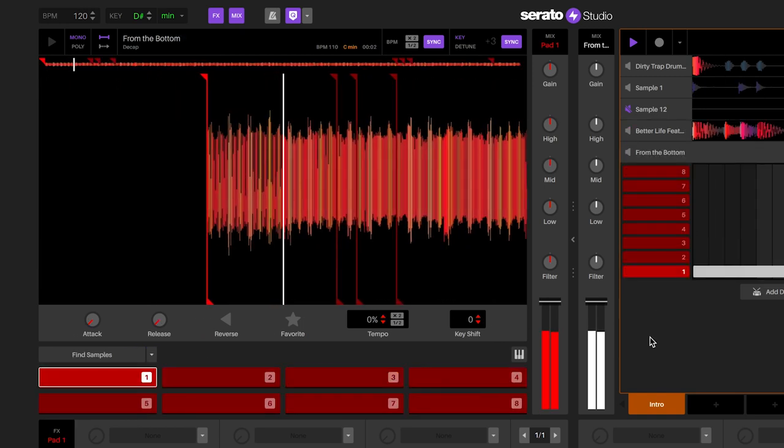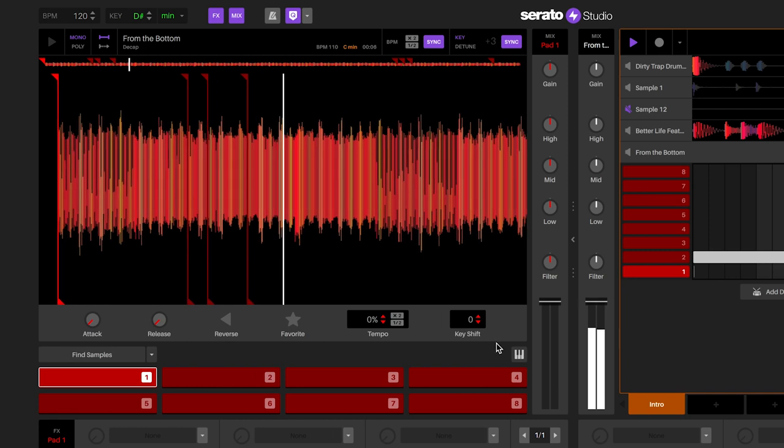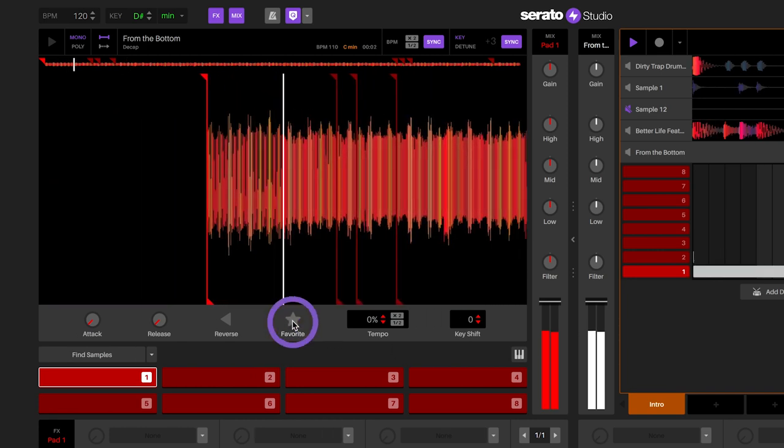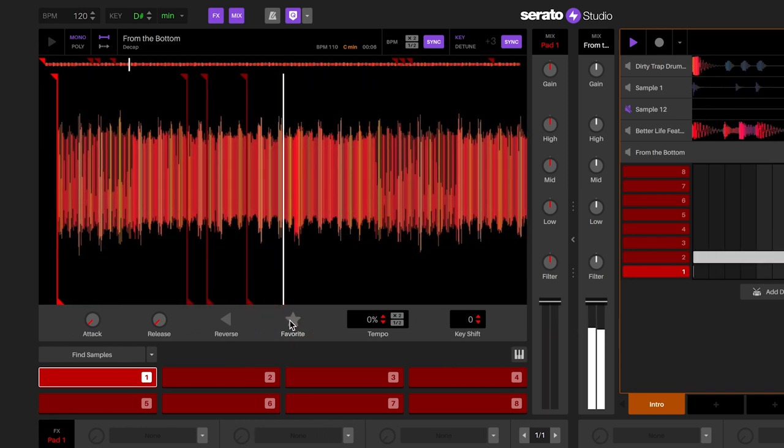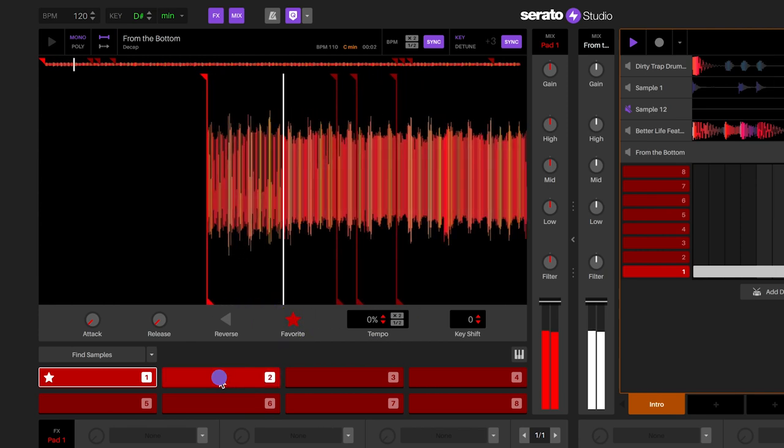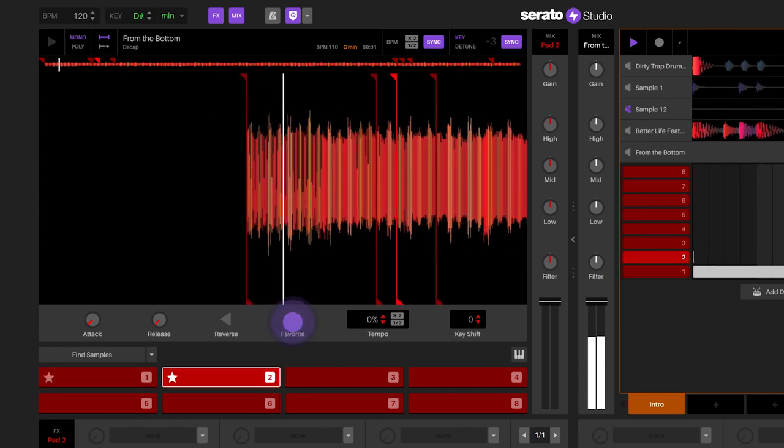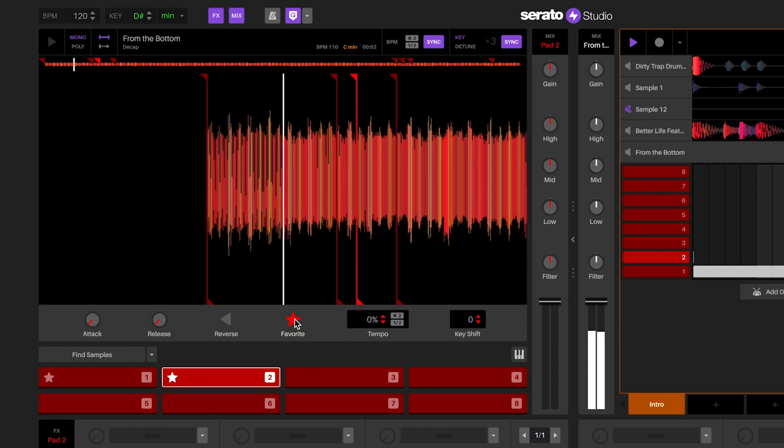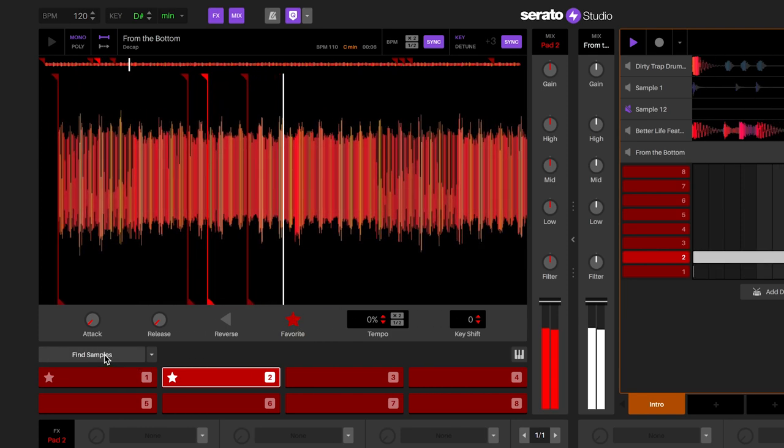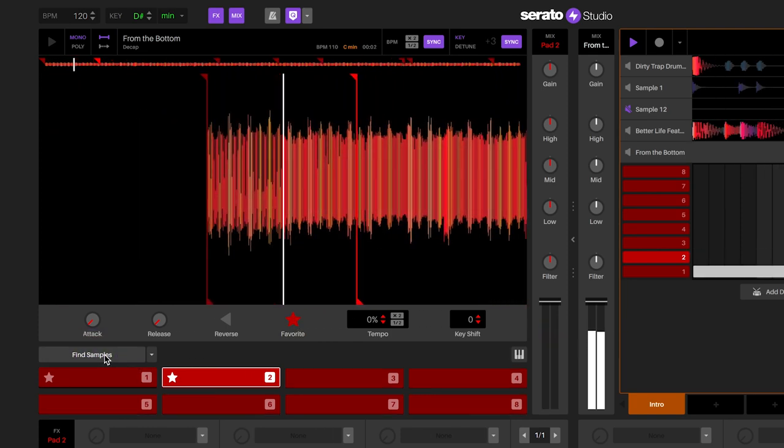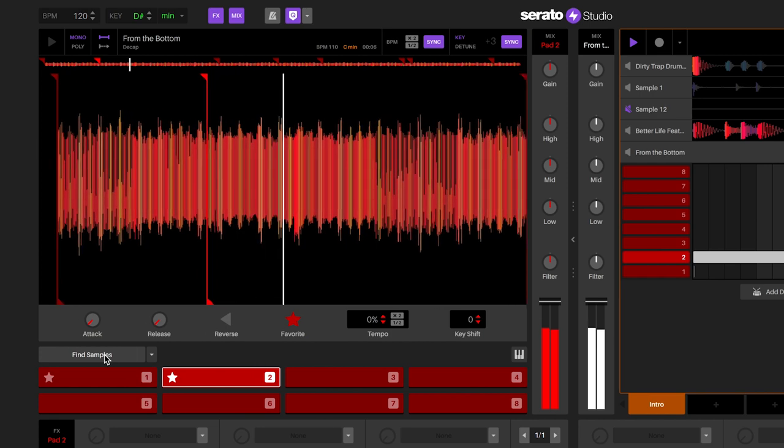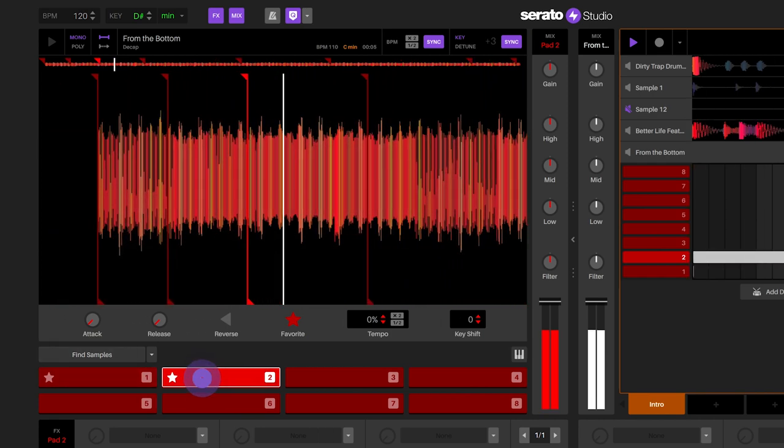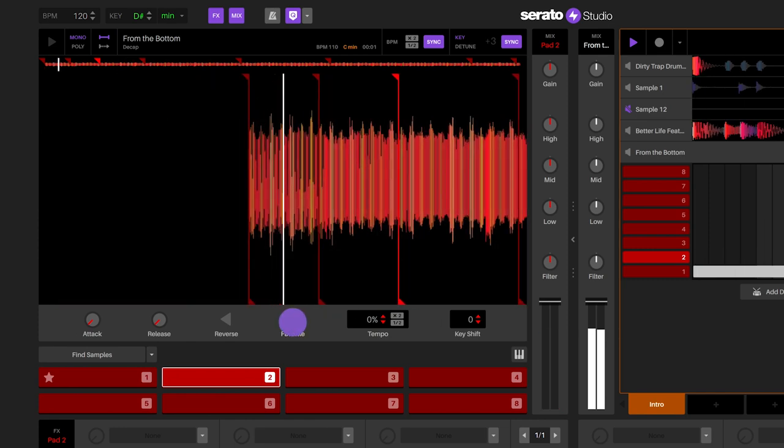If you find cue points that you like, you can favorite them by individually pressing the favorite for each of the cue points. You will see a star appear for each of the individual cue points that you favorite. If you press Find Samples after setting favorites, new cue points will appear while favorite cue points will remain in the same place. To remove a favorite cue point, select the cue point and press the star to unfavorite the cue point.